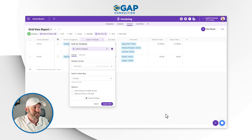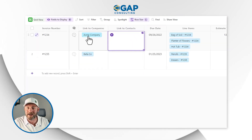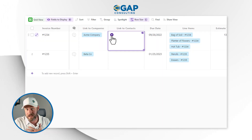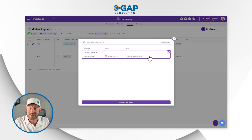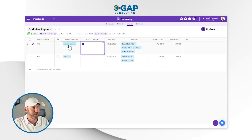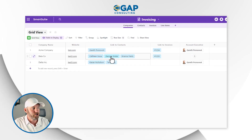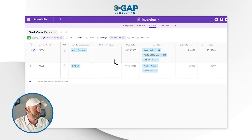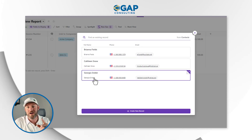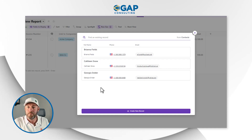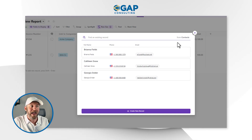Let's hit save and update this field. Now that I've done that, when I click on link to contacts — remember there's only one contact assigned to Acme Co, a contact named Gareth — if I click here, that's all I see. I cannot assign a contact unless they are linked to or related to that company. Let's check out Beta Co. Here's Beta, assigned to Kathleen Snow, Georgia Snyder, and Brianna Fields. If I go back to my invoices, I'm only going to see Brianna, Kathleen, and Georgia in alphabetical order, thanks to the sorting I applied. But the key takeaway is that filter — the fact that I'm only bringing in contacts that are related to a company, and it's dynamic.